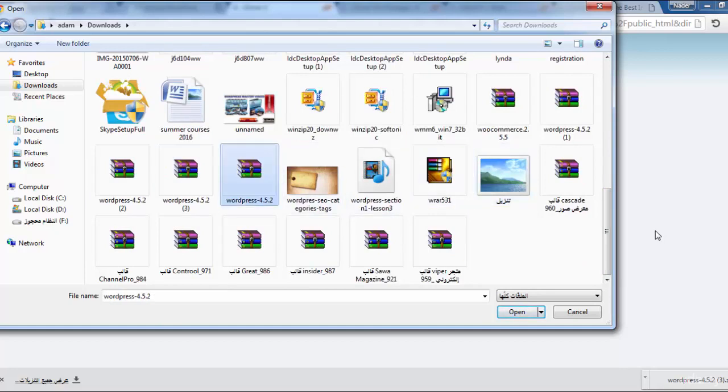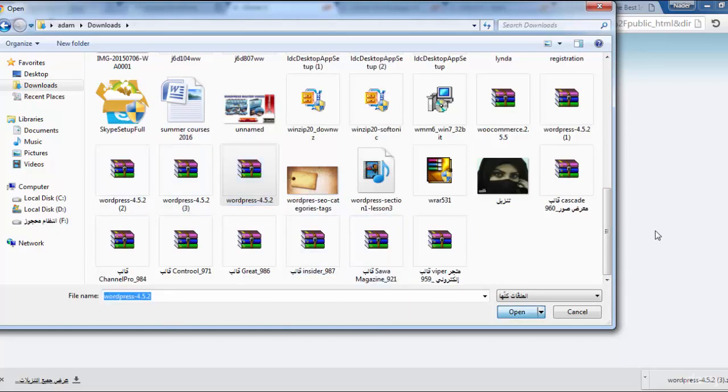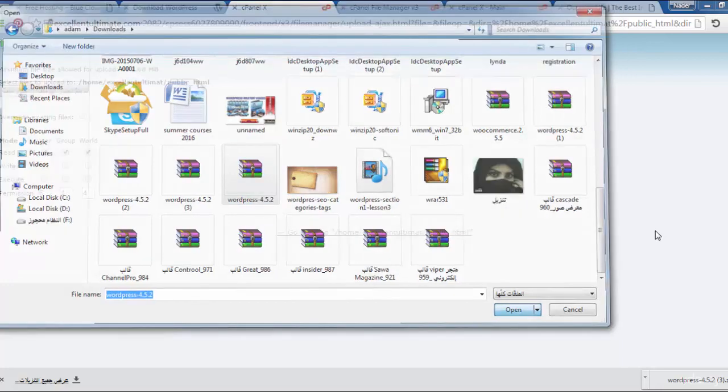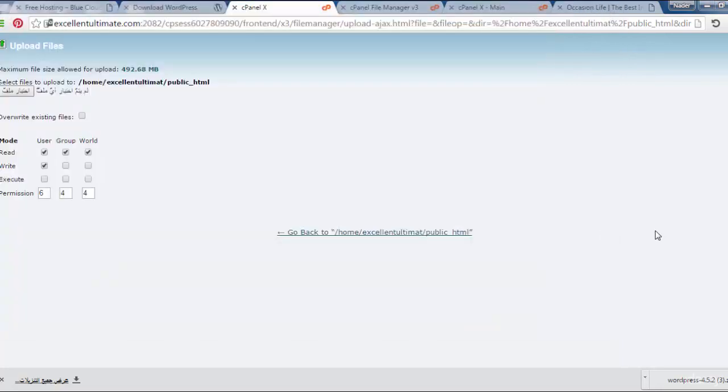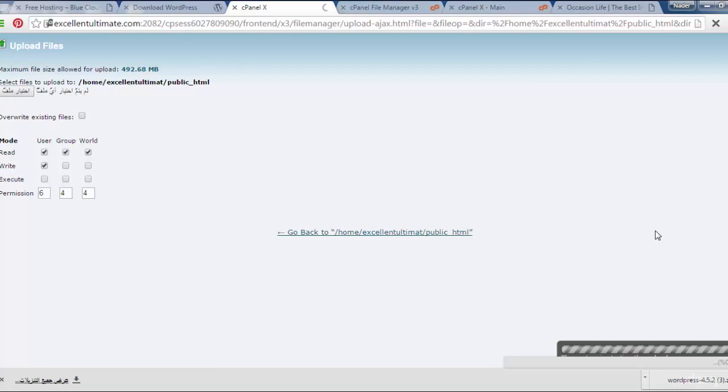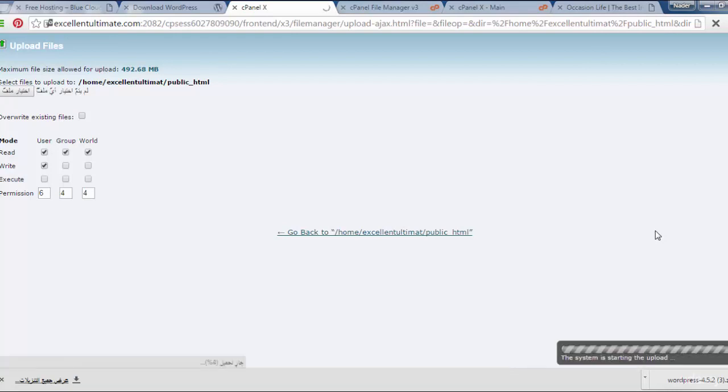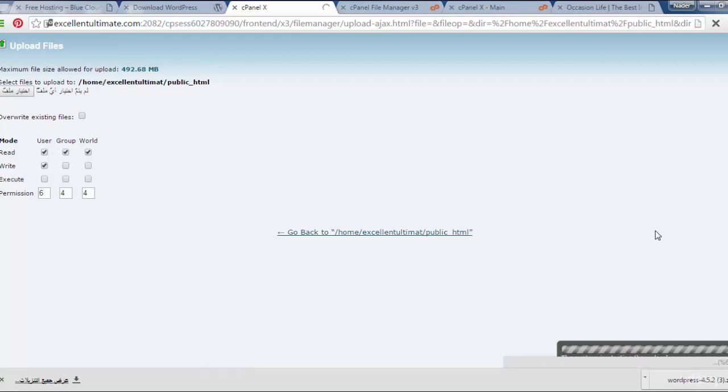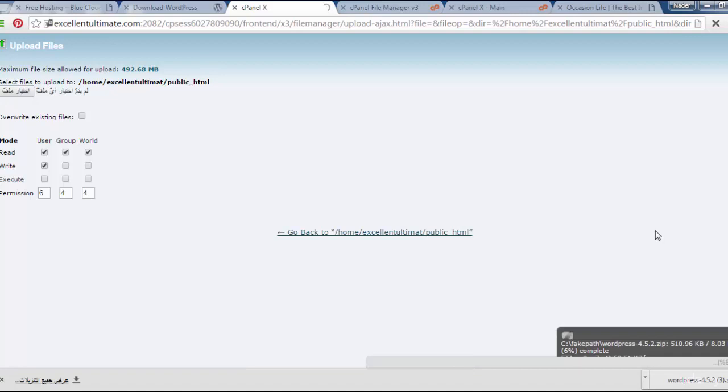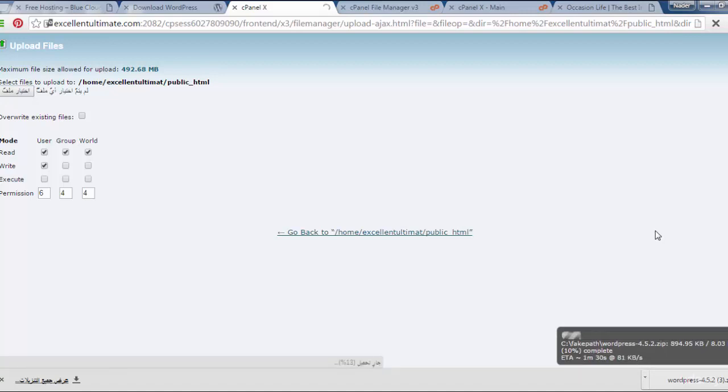I'll choose the file, the compressed file, and click here for open to be uploaded to the server. As you see here, WordPress dot zip starts to upload. The compressed file is uploading to the server.